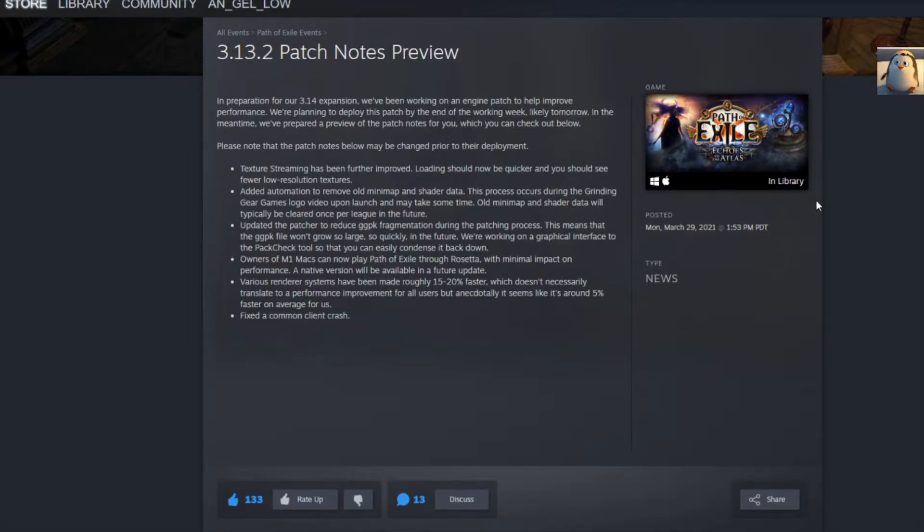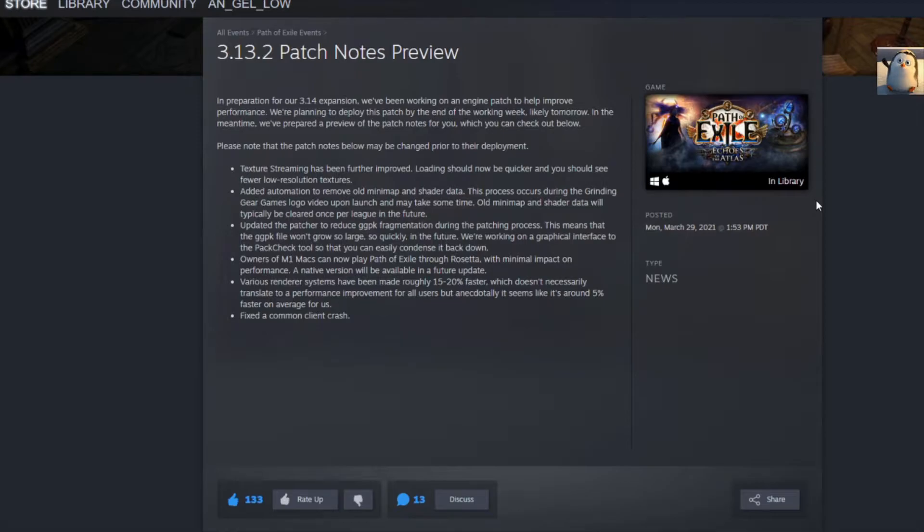We're planning to deploy this patch by the end of the working week, but they're saying likely tomorrow. I was going to say, so maybe like Friday? But yeah, he's like maybe likely tomorrow. So, today? I'll be sick.